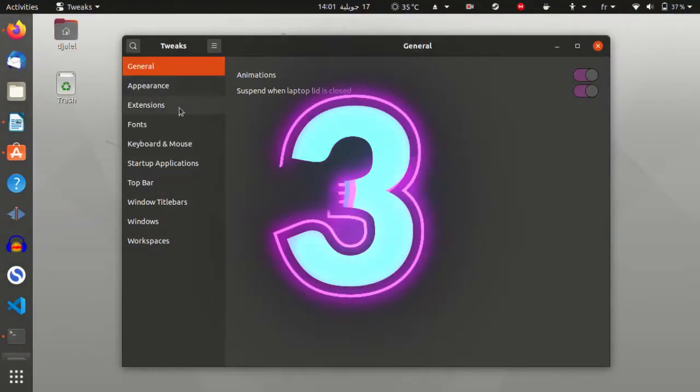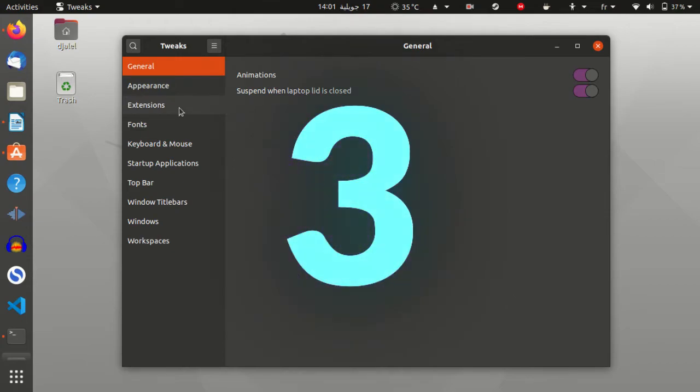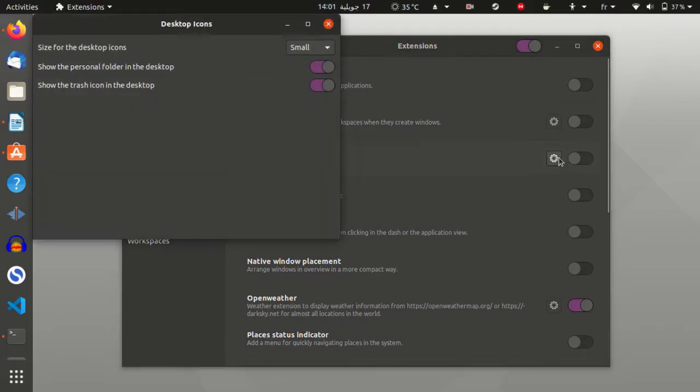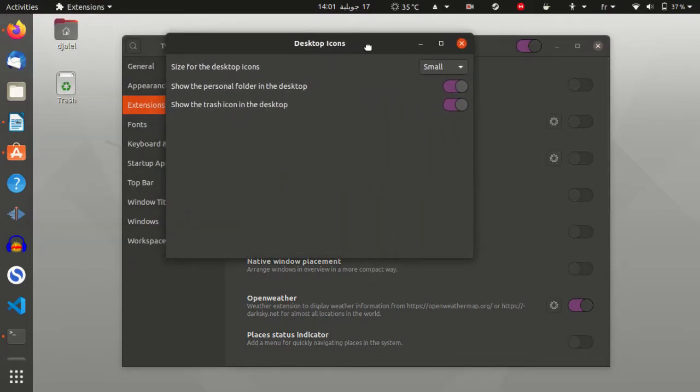Third, go to the extension section on the sidebar and look for desktop icons. After that click on the cog icon and turn off show the personal folders and the trash icons.